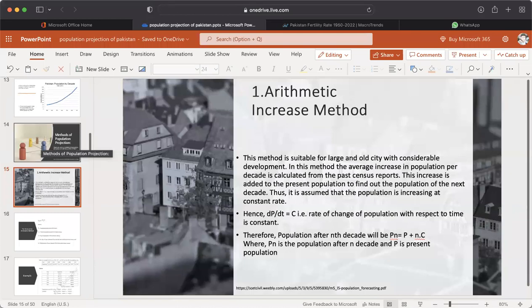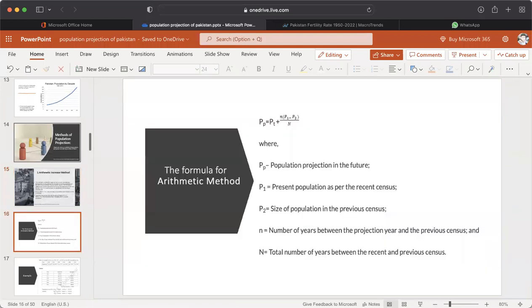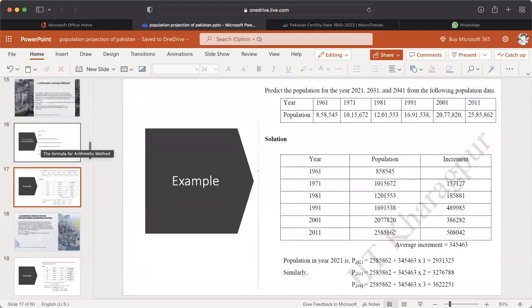Therefore, population after the nth decade: Pn = P + nC, where Pn is the population after nth decade and P is the present population. The formula for the arithmetic method is: Pp = Pt + n × (P1 − P2) / N, where Pp is the population projection in the future, P1 is the present population as per the recent census, P2 is the size of the population in the previous census, n is the number of years between the projection year and the previous census, and N is the total number of years between the recent and previous census. This example shows how to calculate population projection through the arithmetic increase method.